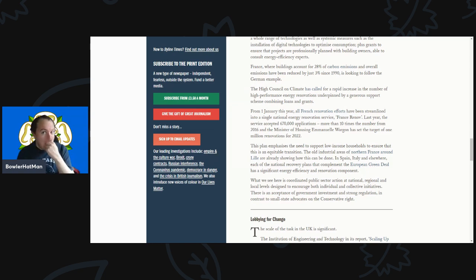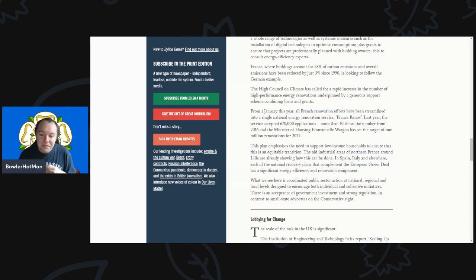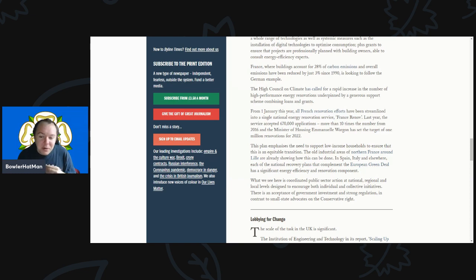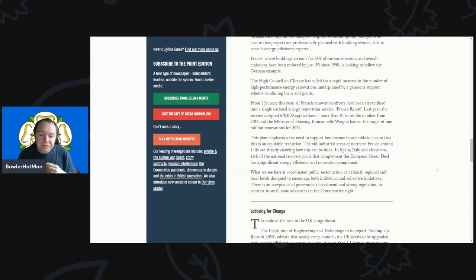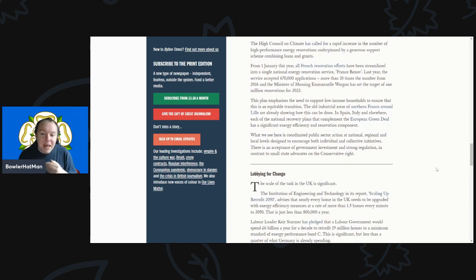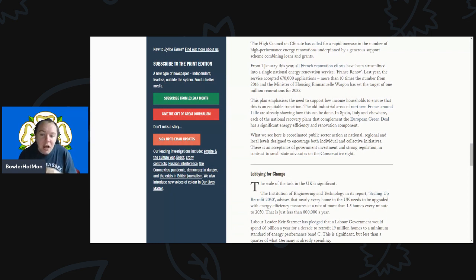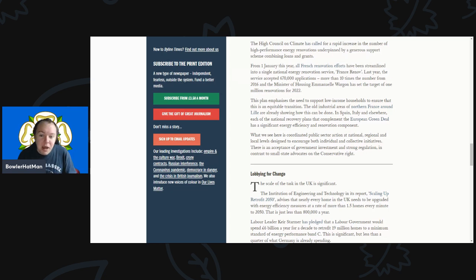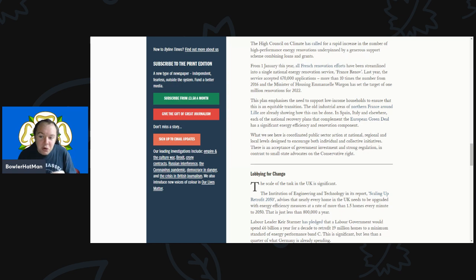So it is possible to do this - France has shown that. But it just goes to show you just how poor our government is actually doing, more than 10 times the number from 2016. The minister for housing Emmanuel Wargon has set out a target of 1 million renovations for 2022. This plan emphasizes the need to support low income households to ensure that this is an equitable transition. Old industrial areas of northern France are already showing that this can be done.